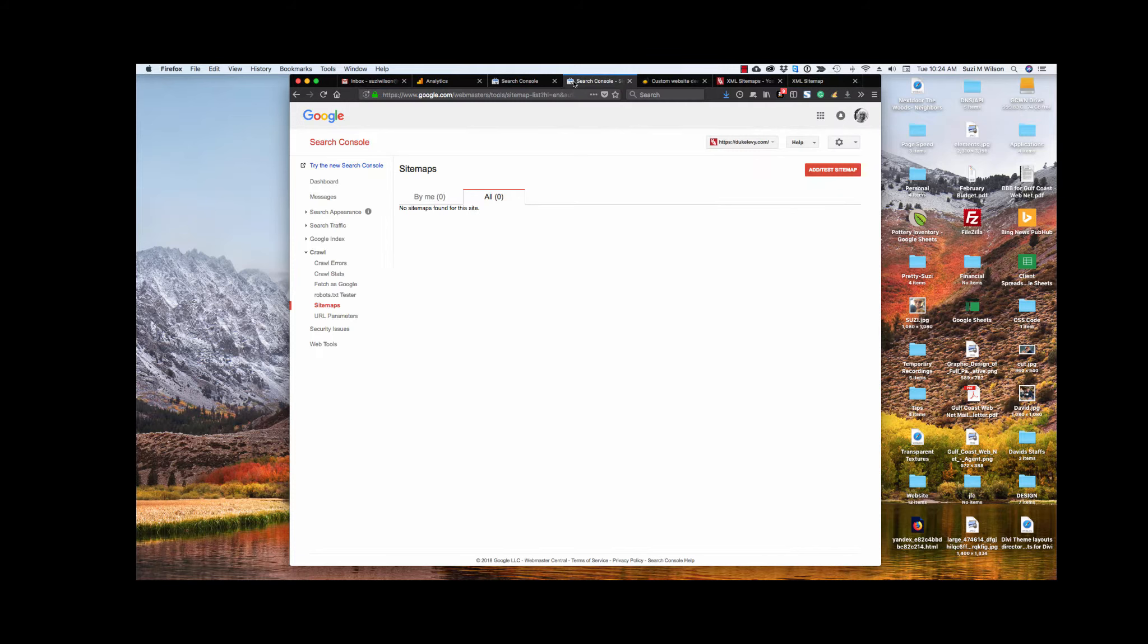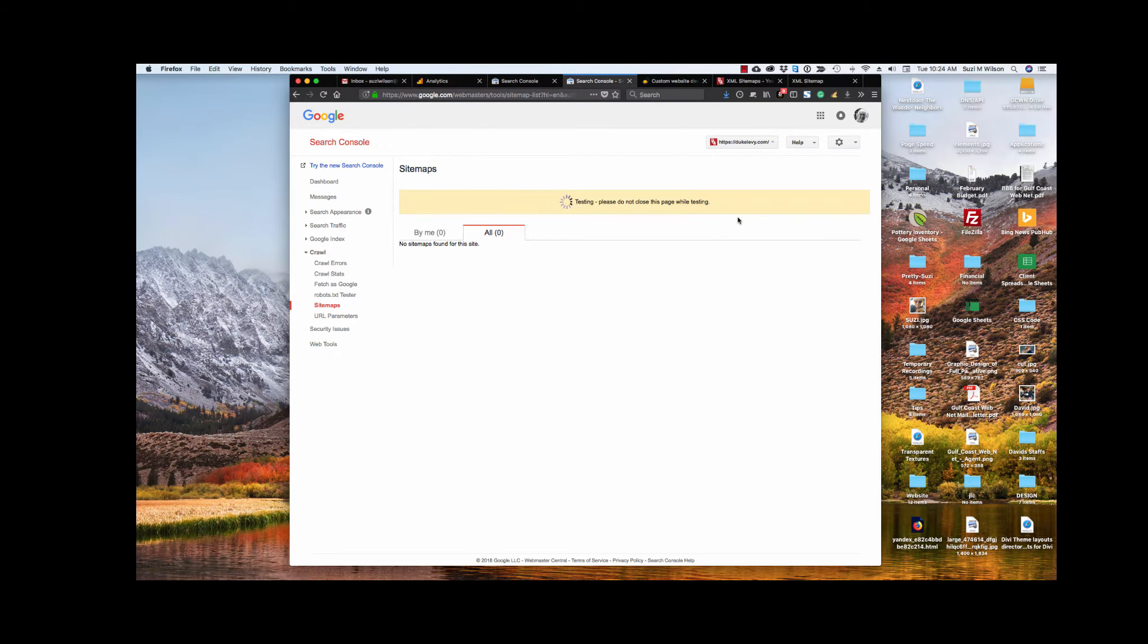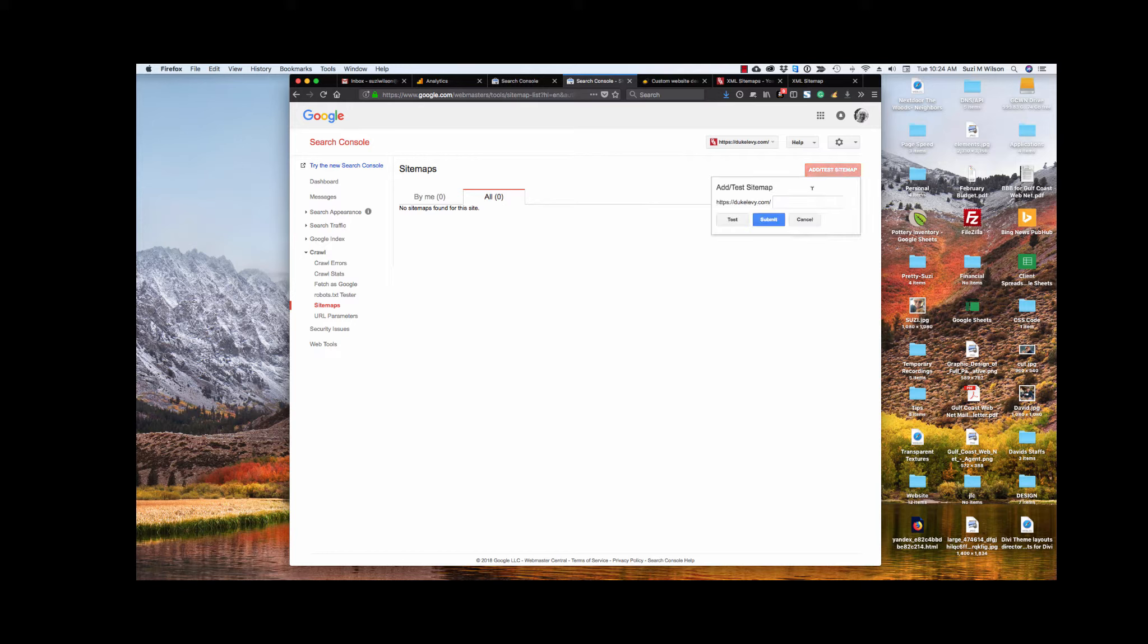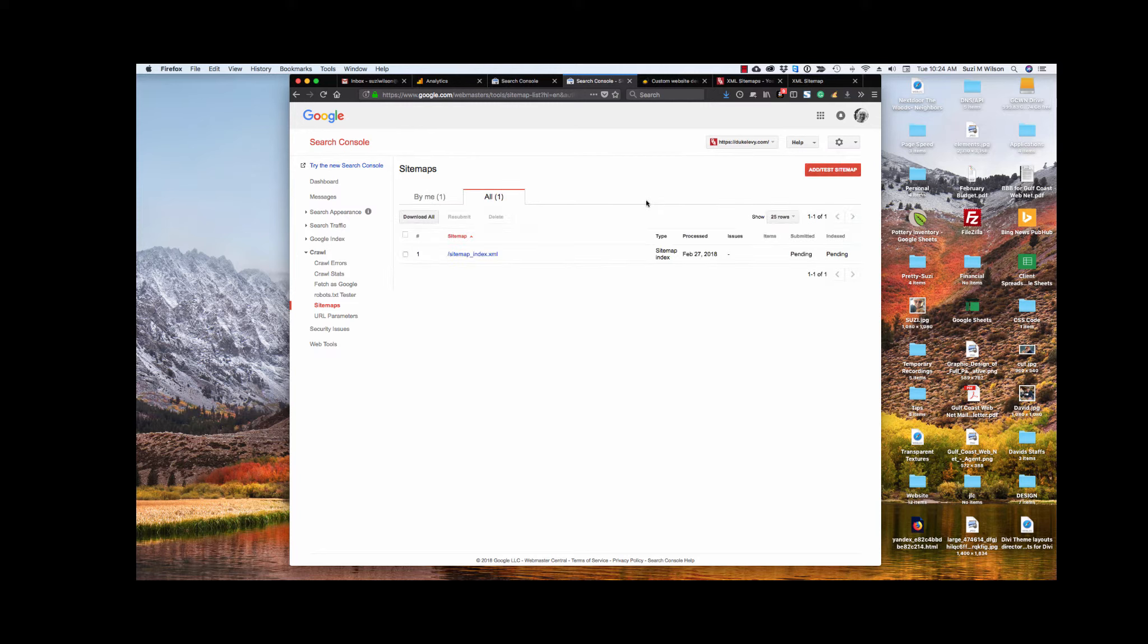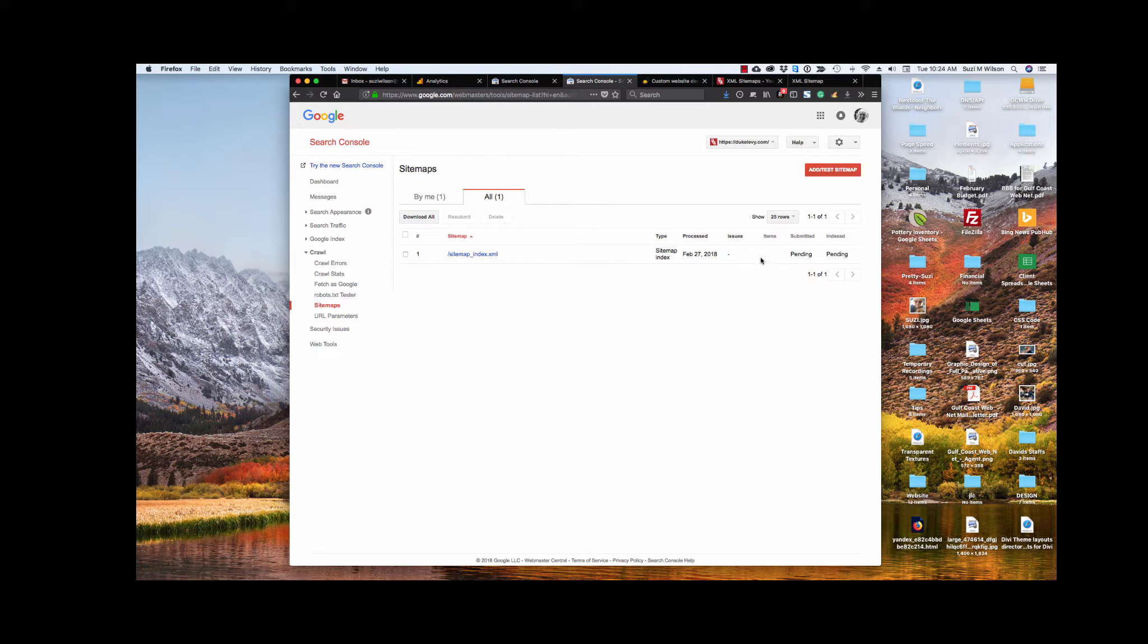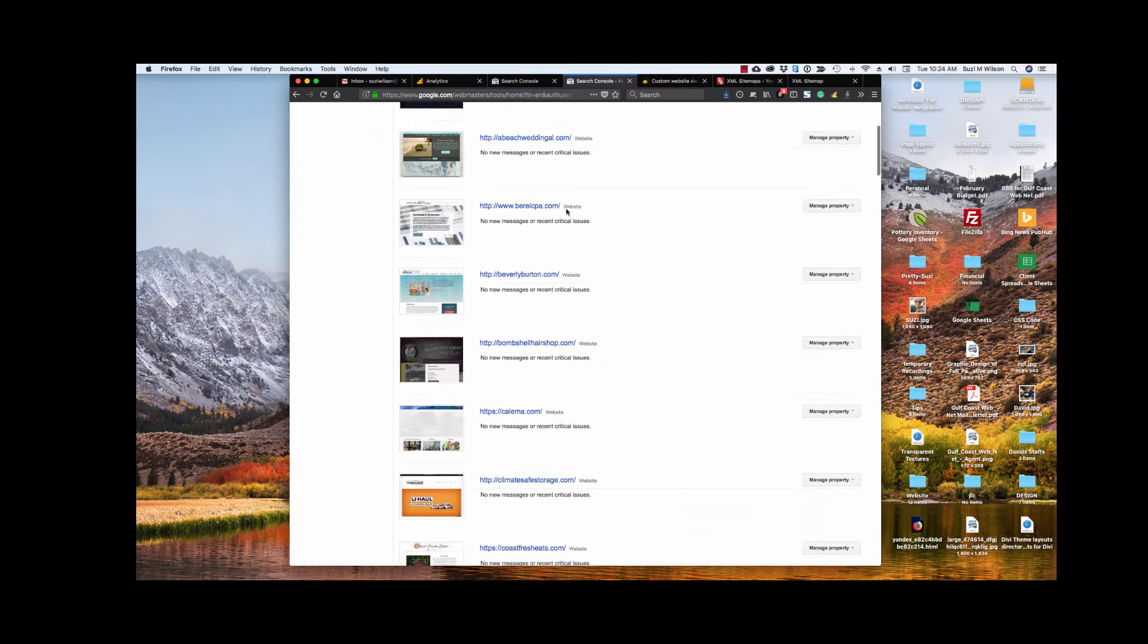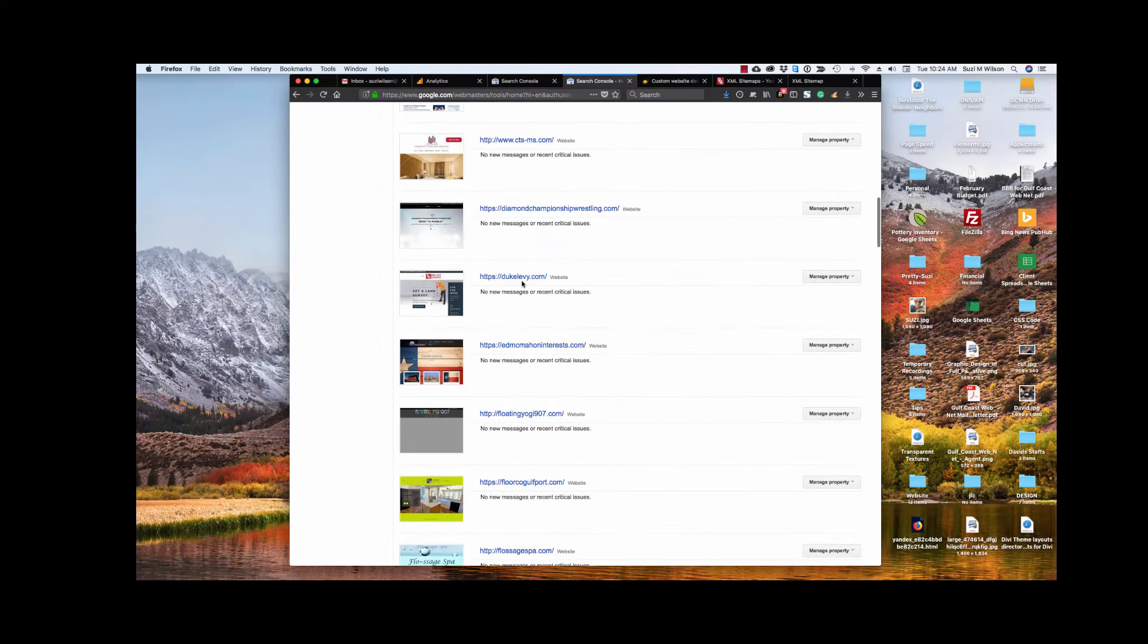So Google is going to need just this part that says sitemap underscore index XML. So I'm going to go back over to my Google dashboard. And I'm going to add a site map. And I'm going to do test. Normally I would just submit because I've done this many times. And it looked like it was okay. So we're going to just submit. Refresh the page, and there it is, it's pending. So it takes a while for them to send out the bots and do all that kind of stuff. But my Duke Levy is now, should be available in my console. Let's see, there he is, right there, Duke Levy.